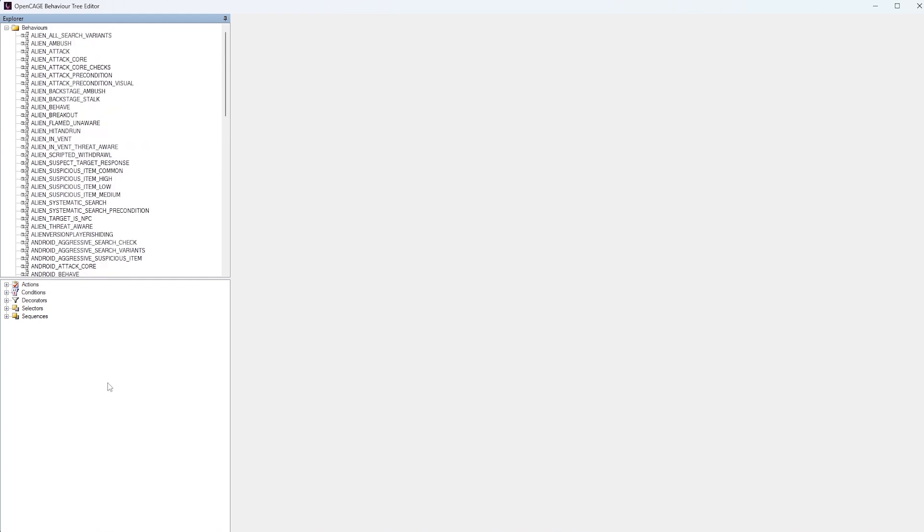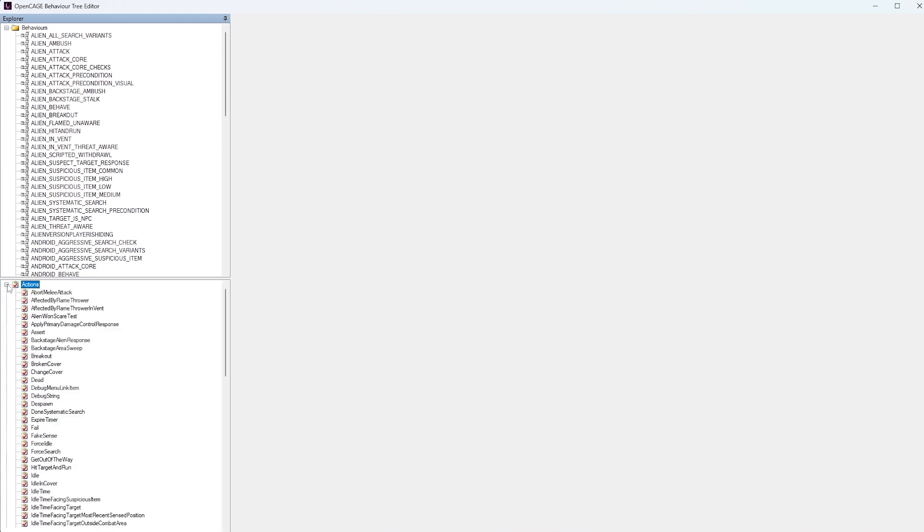In this window down here, you'll find a list of different nodes that you can actually implement in these Behavior Trees. So not only can you actually look at the various Behavior Trees, but you can actually edit them for yourselves.